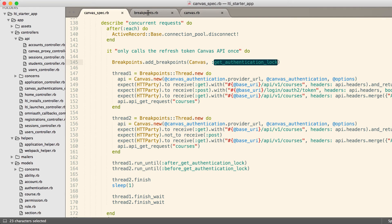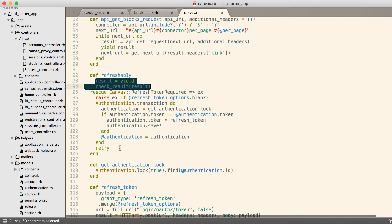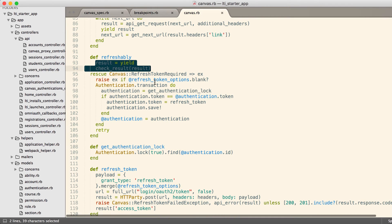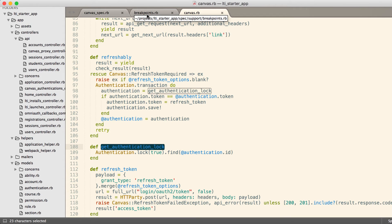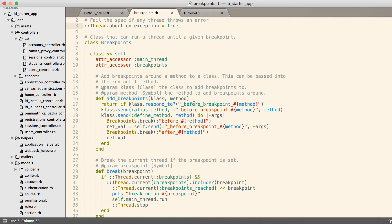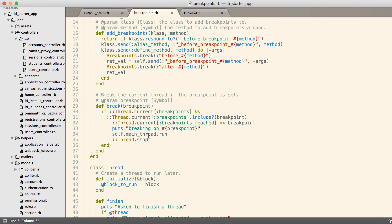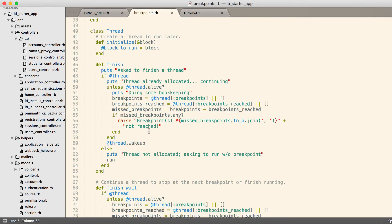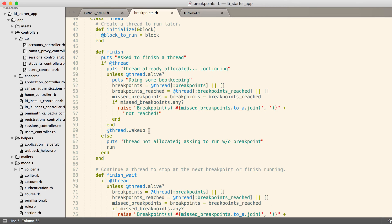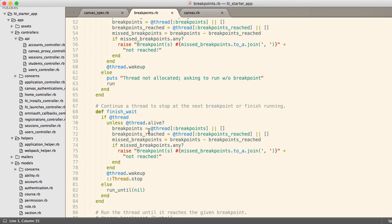If you remember, in our code we had this method called get authentication lock, and it looks really strange because it's only one line by itself. But by doing this, we can reach inside of this class and add breakpoints around that single method, because that's the method where we need to stop before and after. This adds a breakpoint before and after and then aliases the method. This allows us to break at that breakpoint and transition control back to the main thread and stop the current thread and so on.